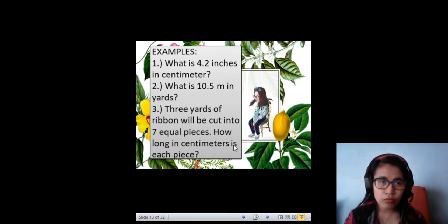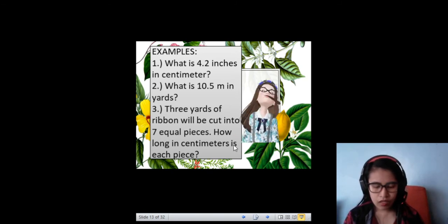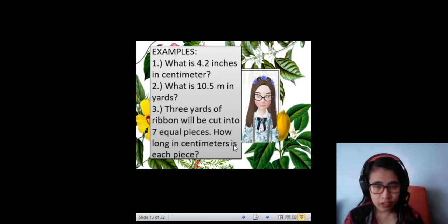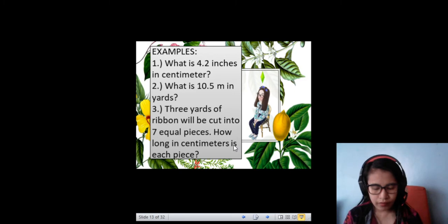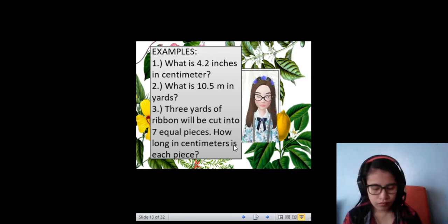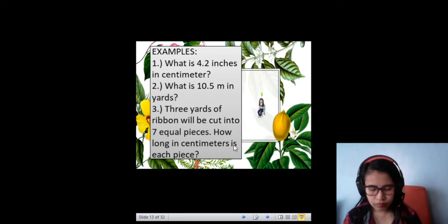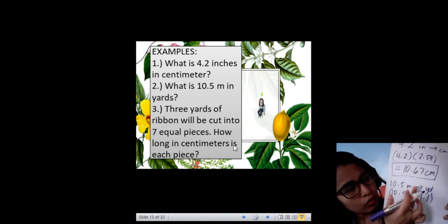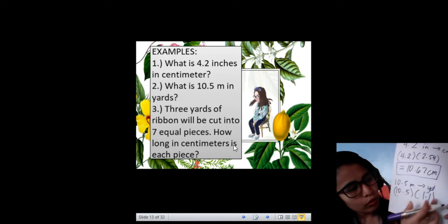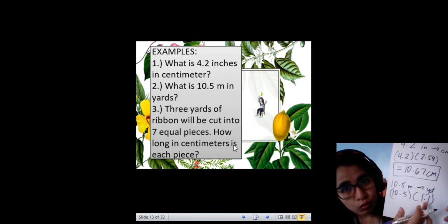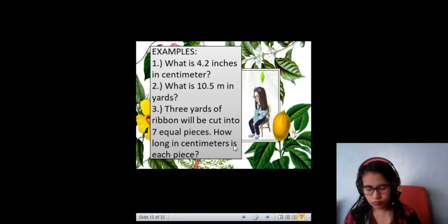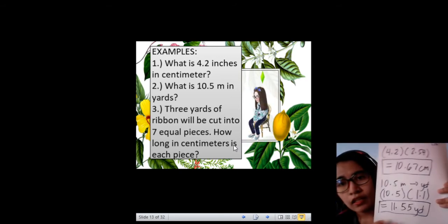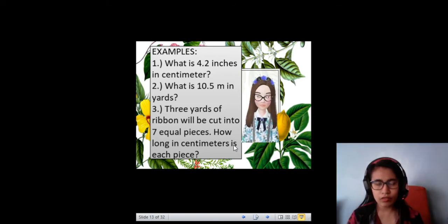Next, what is 10.5 meters in yards? Knowing that 1 meter is equal to 1.1 yards, we need to multiply again. Since our goal is to convert 10.5 meters into yards, we need to multiply knowing that 1 meter is equal to 1.1 yards. So, 10.5 times 1.1 equals 11.55 yards. That is our answer on the second question.